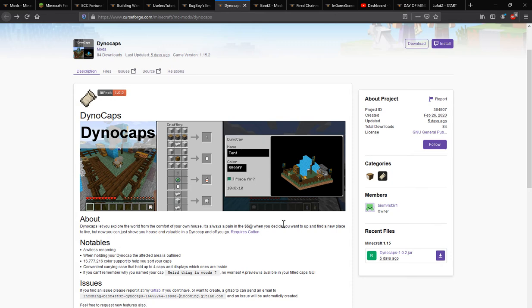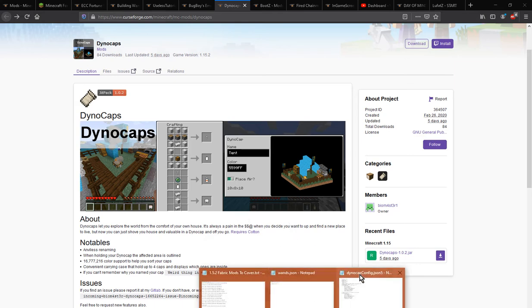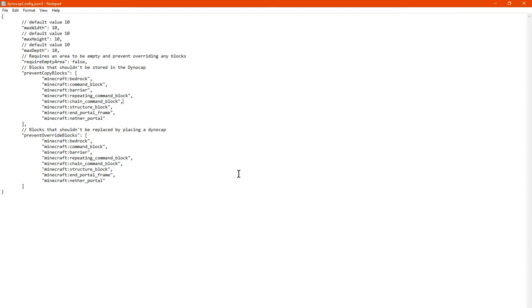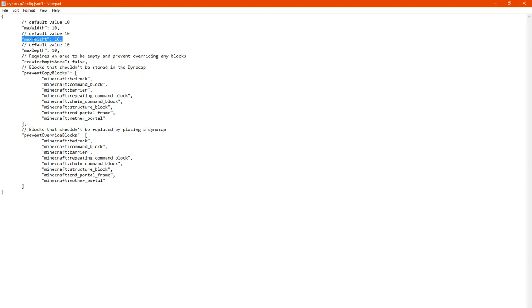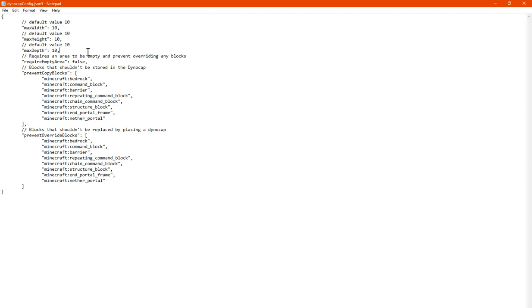But either way, there are configs. However, I don't think you can access it via mod menu yet, unless I missed that. But either way, you change the maximum width, maximum height, and maximum depth via here. Obviously it says the default value is 10. I'm assuming that's because I went with 5. So that's a thing to consider.